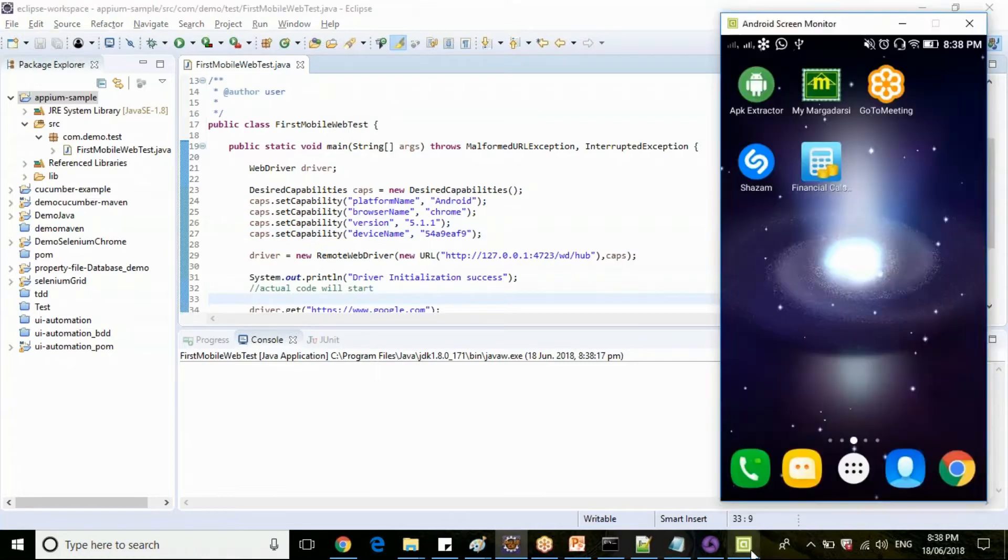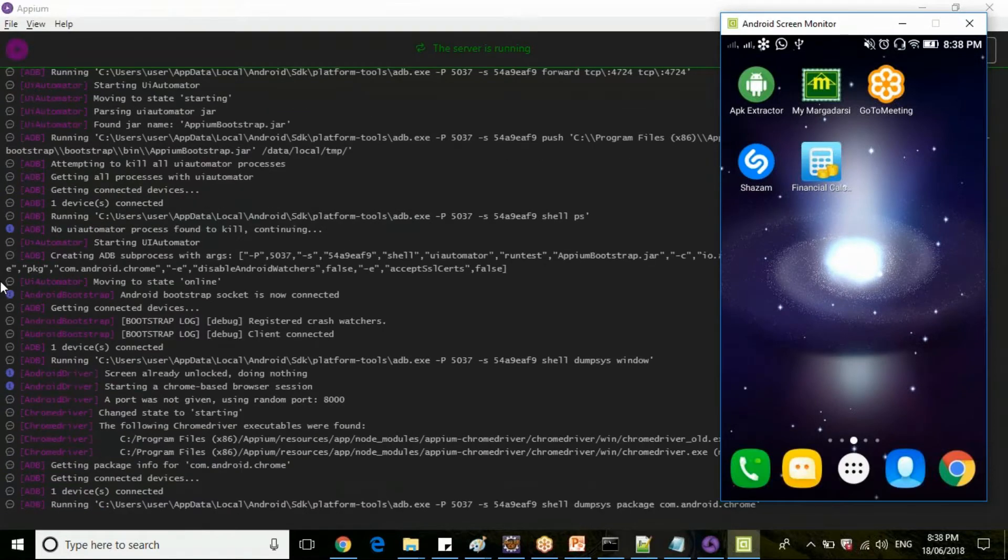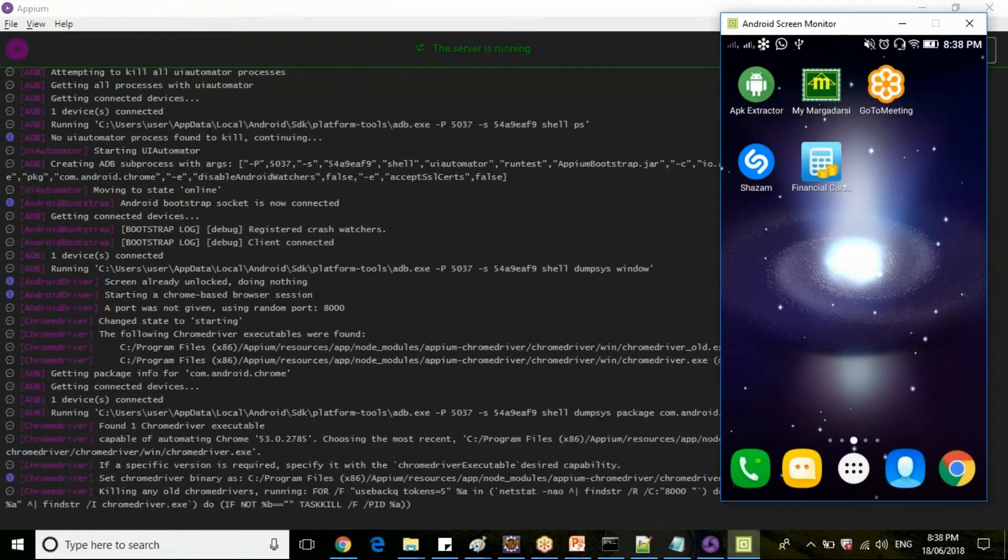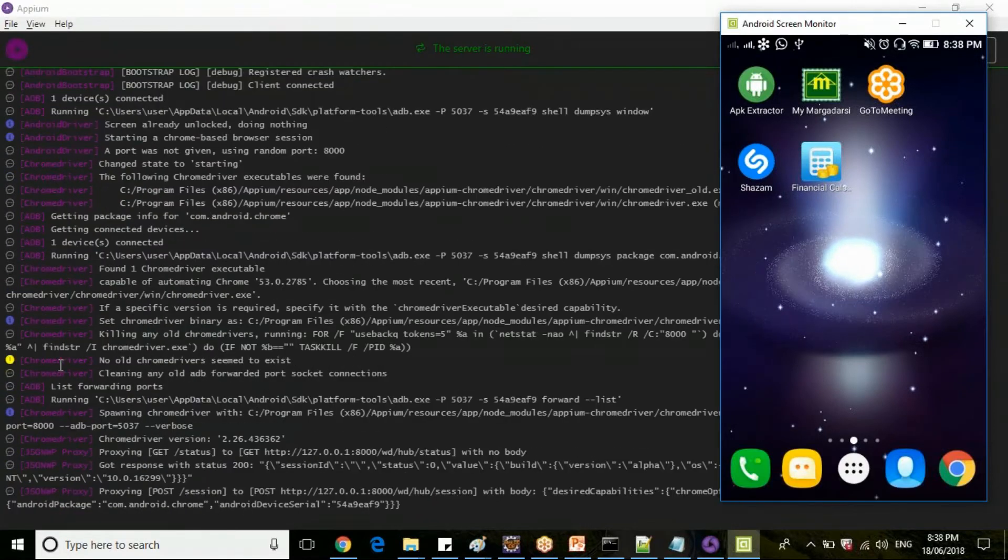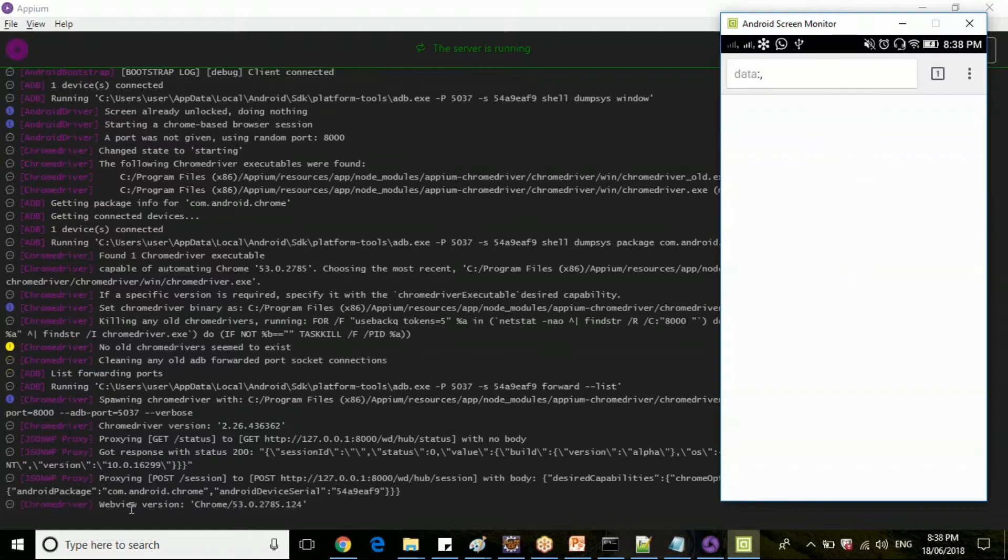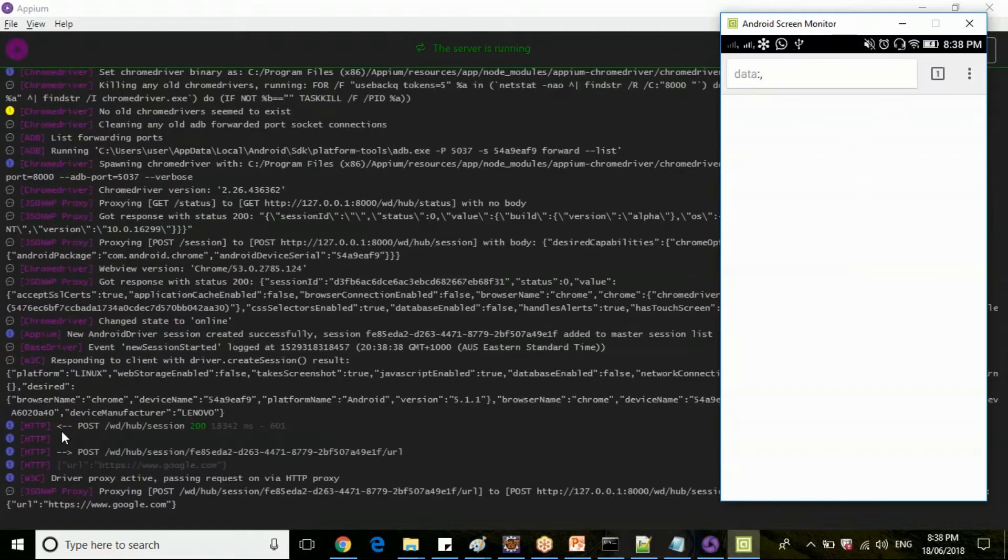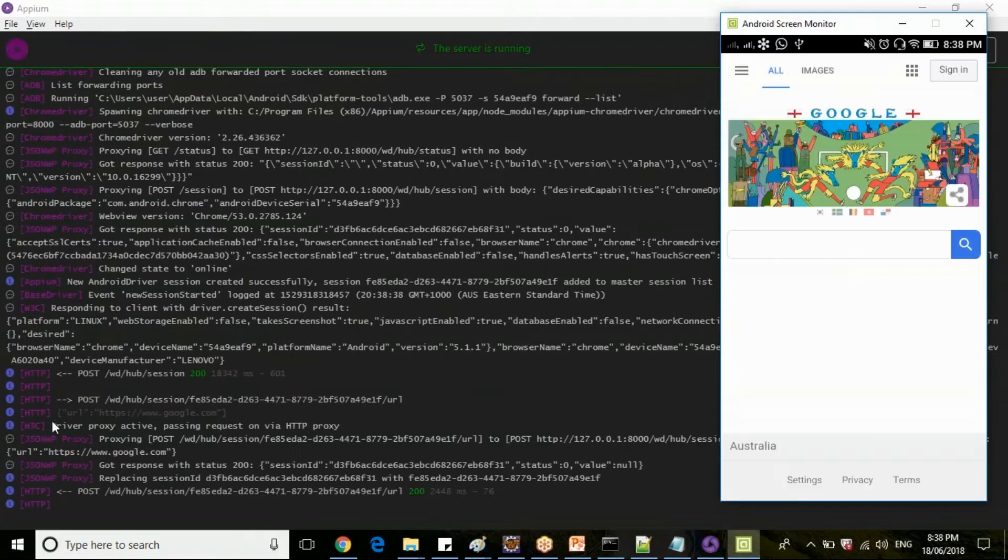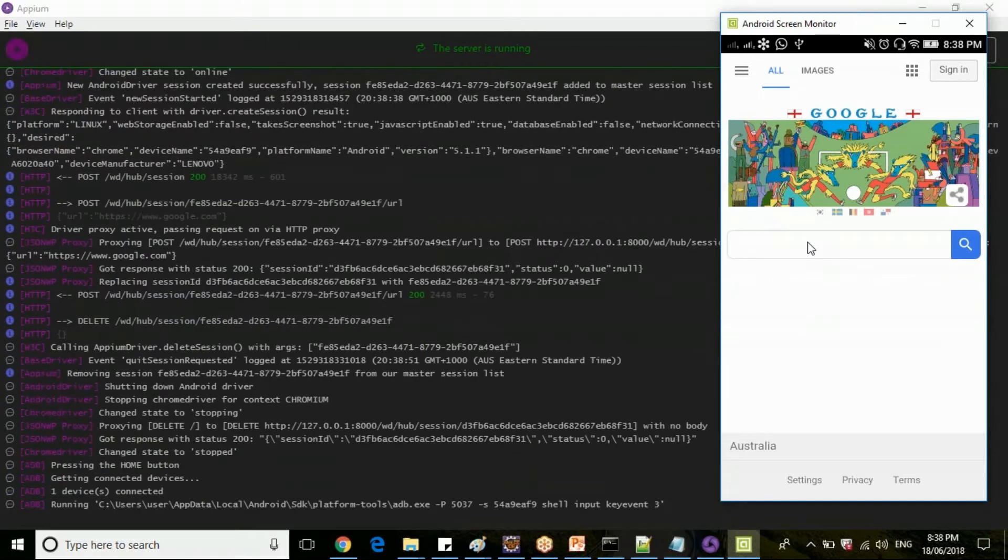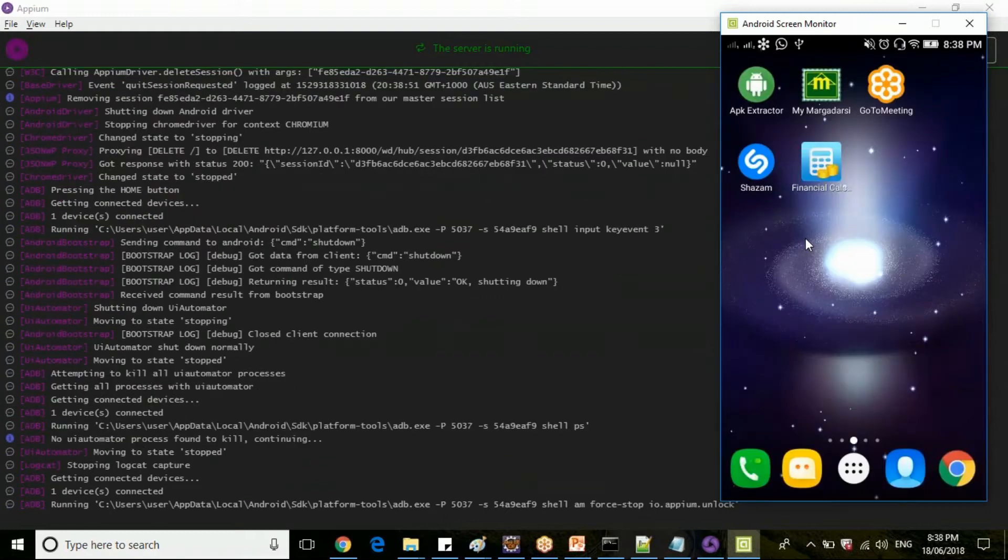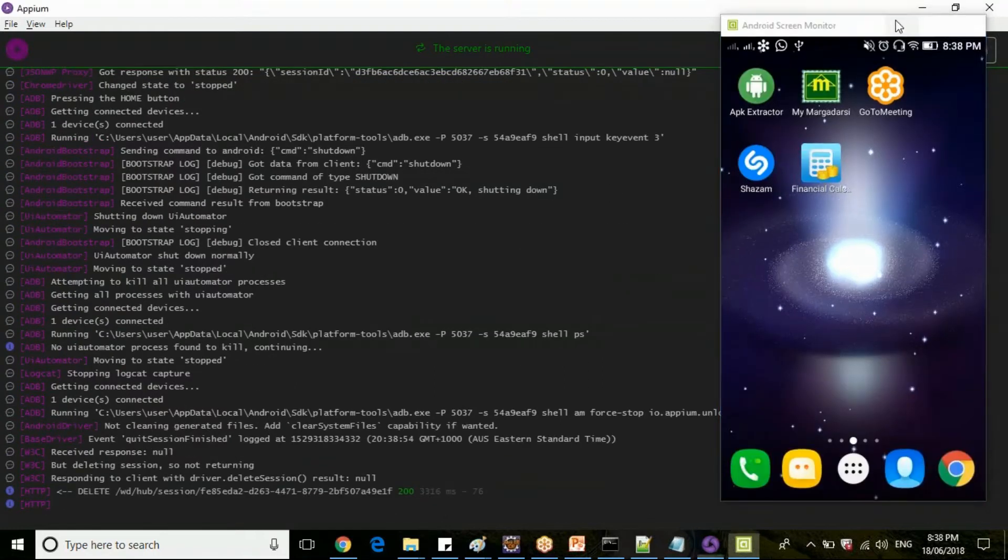Let me re-execute the script and show my mobile screen here. The Appium server, initially it is communicating with ADB, then UI Automator, then with chrome driver. Now it is started executing. So now the chrome driver is pushing the scripts in the form of HTTP. If you see here, these are the HTTP logs.